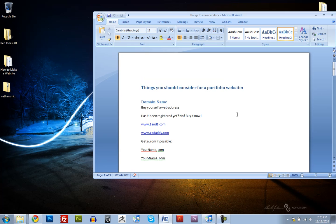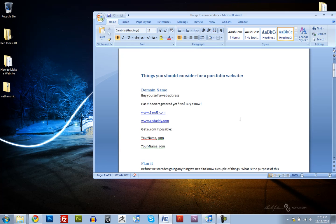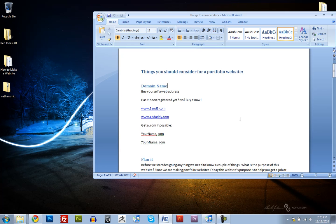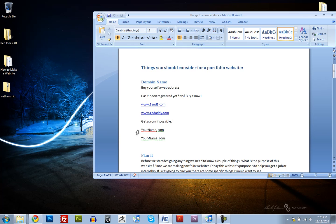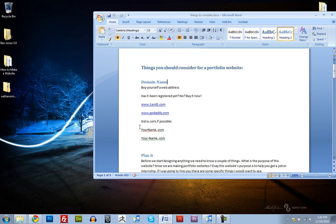Things you should consider for a portfolio website. The first thing you want to do is see if your name is available. So yourname.com, is that available? If it is, buy it. Buy it now. Don't wait until you finish designing your website. Buy it now. I, unfortunately, couldn't get myname.com, so I went with benjones.us. I'd rather have .com. It's more common, it's easier to remember. But, you know, I settled for .us.